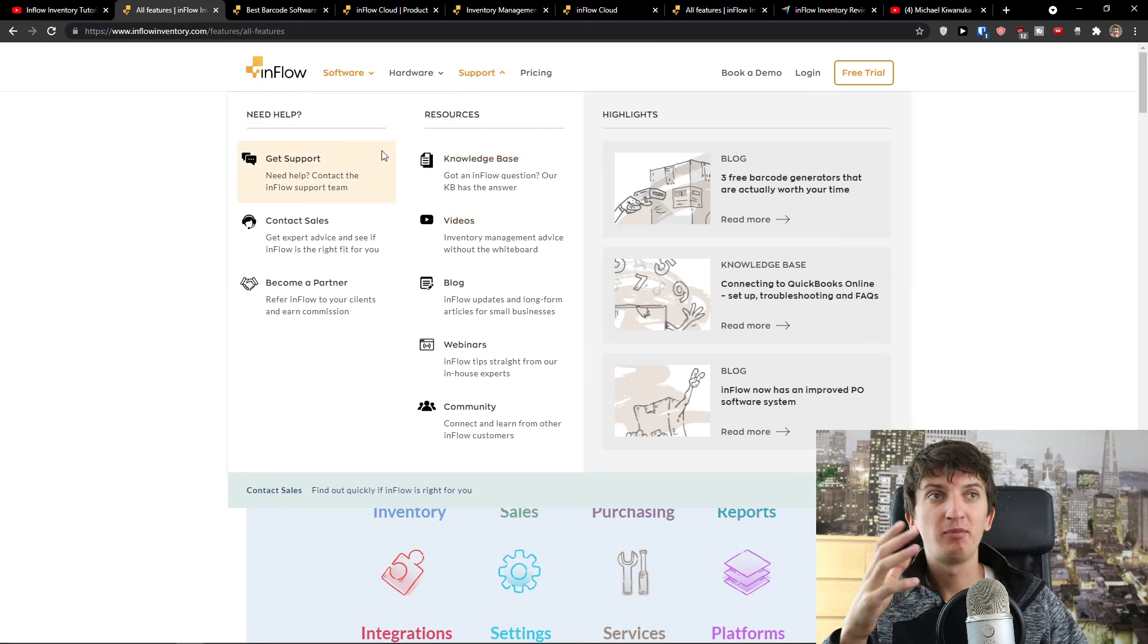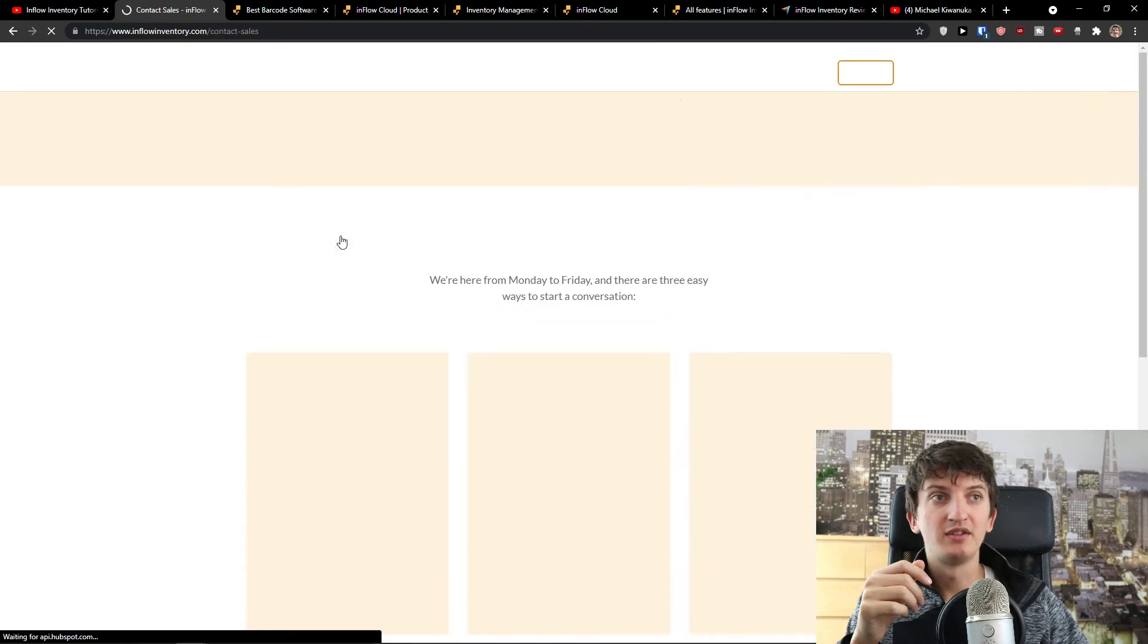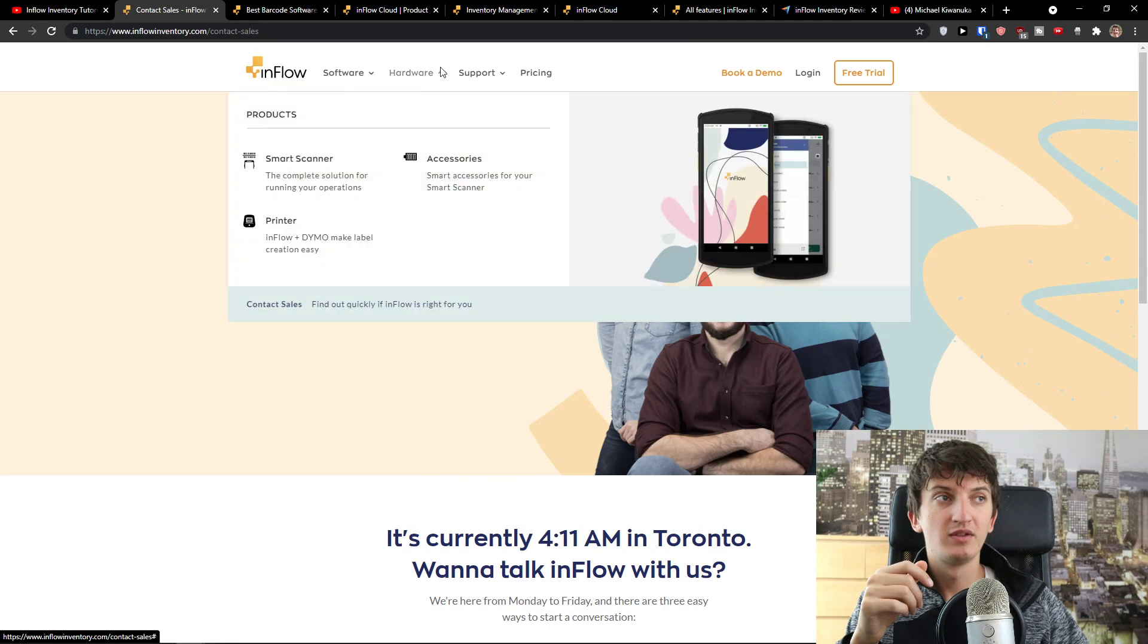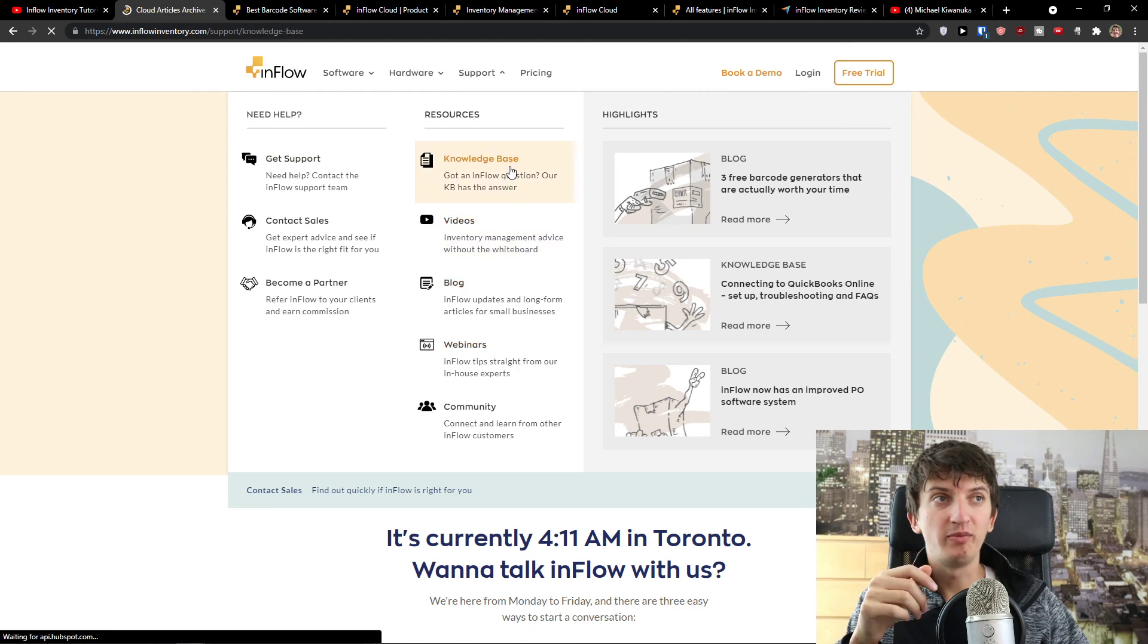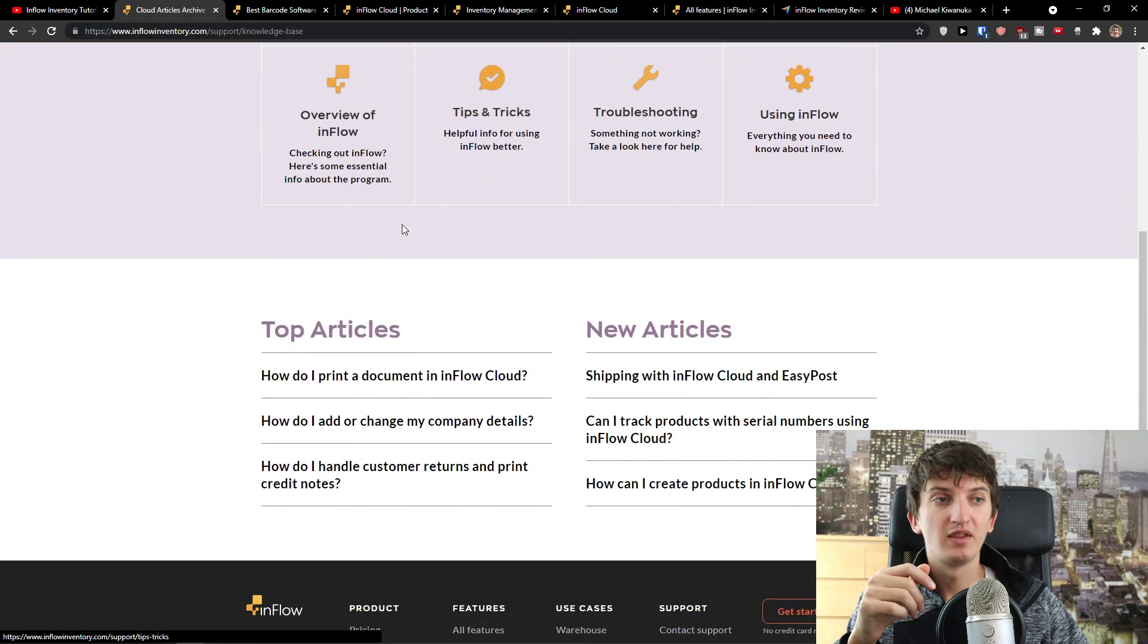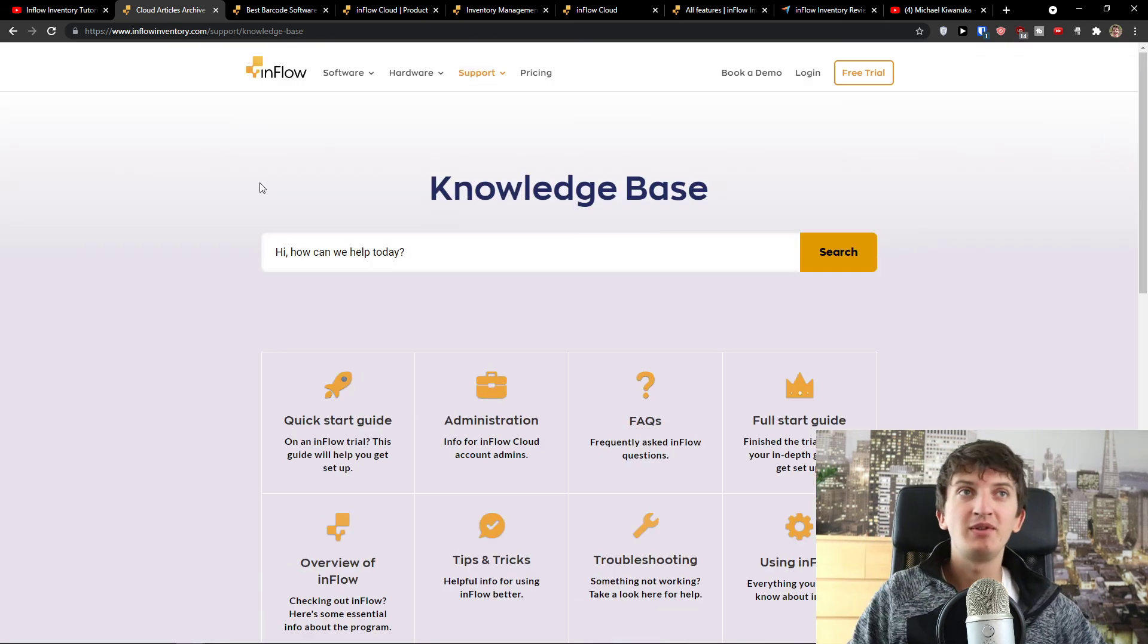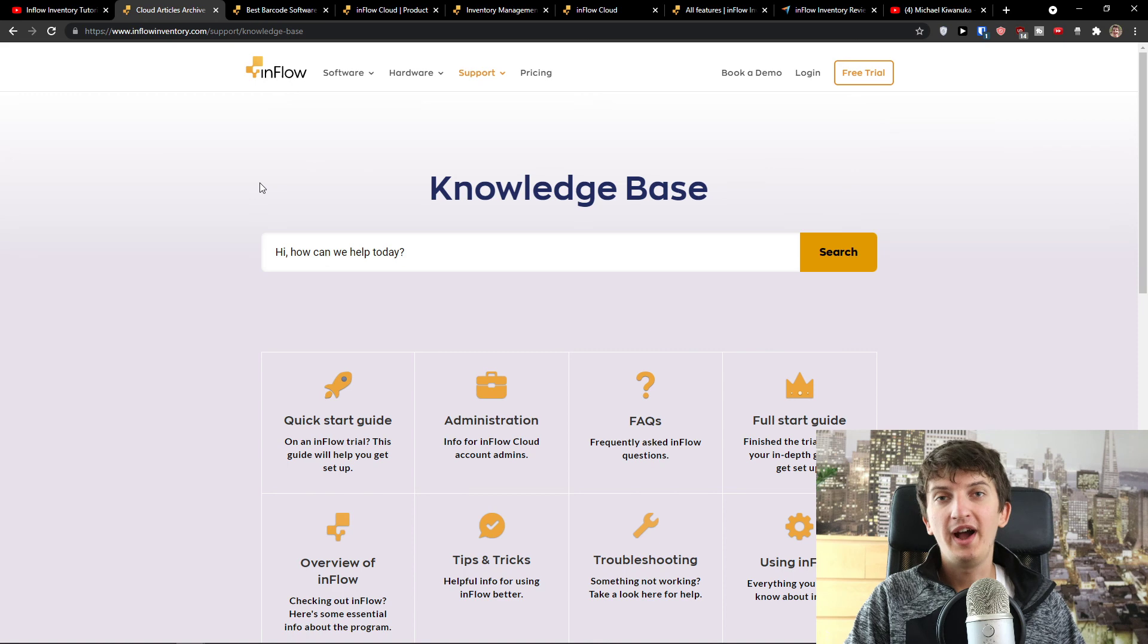And I will be excited to help you with that too. And yeah, they have plenty of support. Get support, contact sales, become a partner, videos, knowledge base. And yeah, so this is pretty much it. And this is how we can use what is the best Inflow inventory for warehouses.